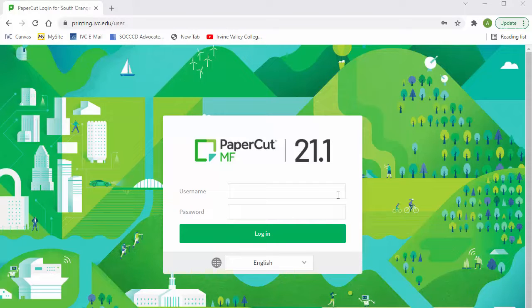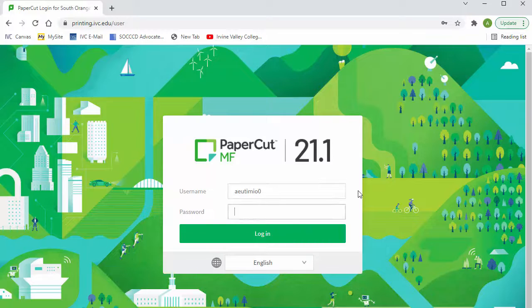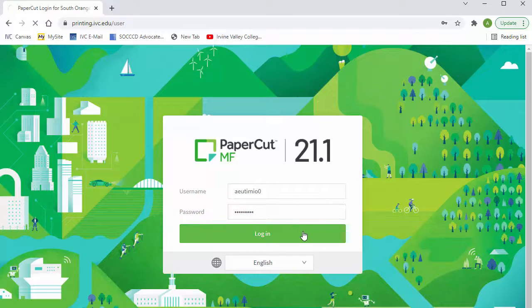At this login screen, type in your username and password. It is the same username and password that you use for your Canvas account. And click on login.